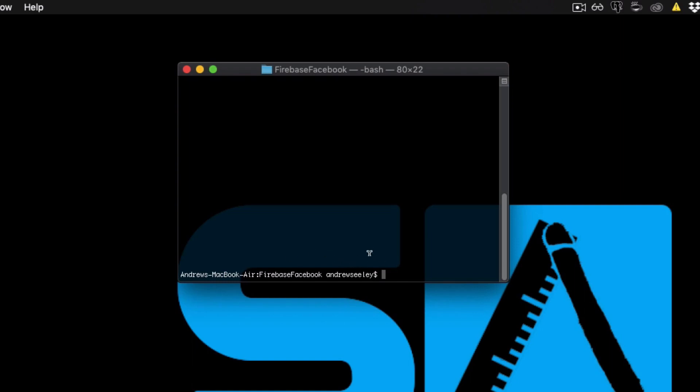We need to initiate CocoaPods. So we'll do pod init to create our empty pod file. If you're not sure what CocoaPods is, check out our tutorial in the description below.